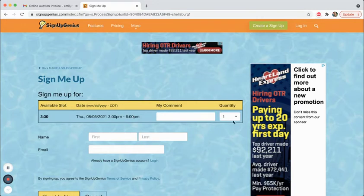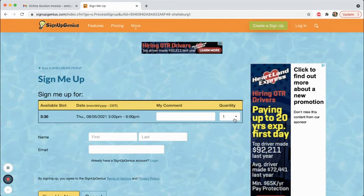You're always going to put quantity of one. Sometimes people get confused and think that they need to put how many items they're picking up here. This is just saying that you want to sign up for one pickup time. So always leave that as the number one.